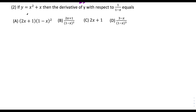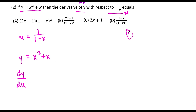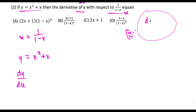Now for the second and final question — I know this one has devastated many students. We have y equals x² plus x and we want to find the derivative of y with respect to 1 over (1 minus x). For this one, we let u equal 1 over (1 minus x), so the problem becomes finding the derivative of y with respect to u — dy/du — which is a much nicer-looking problem.